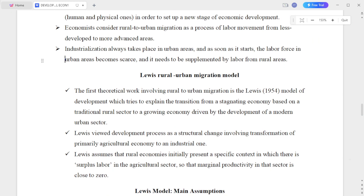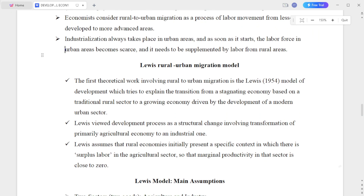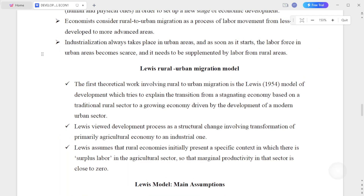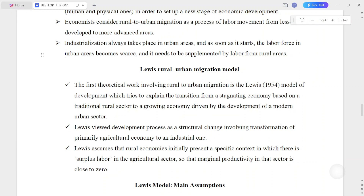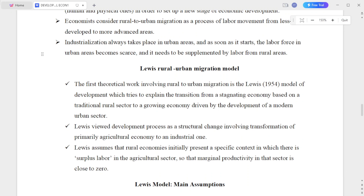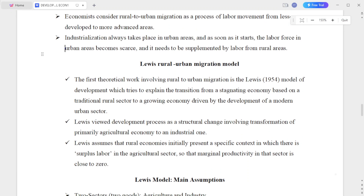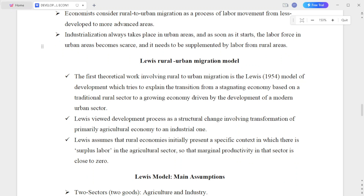The economy considers rural to urban migration as a process of labor movement from less developed to more advanced areas, and also considers migration to other countries.